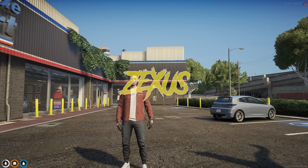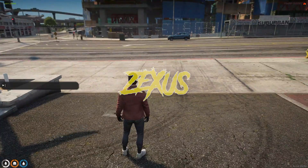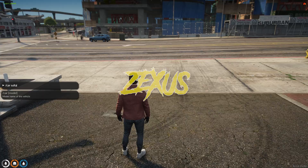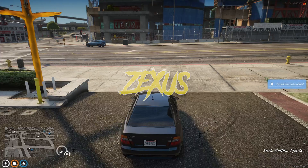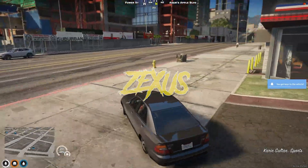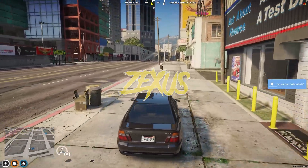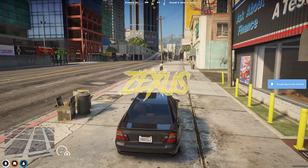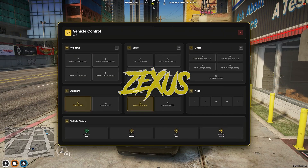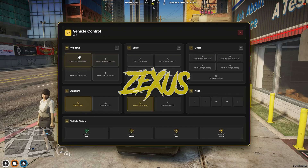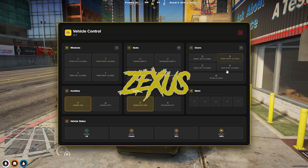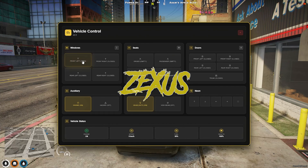We are in the server now. Let's spawn a car. To open the car menu we just need to press F6. This is the car control menu, and these are the different sections you can see: windows, seats, doors, auxiliary lights, and neon.